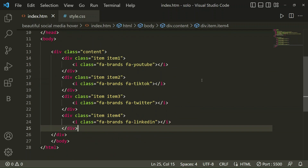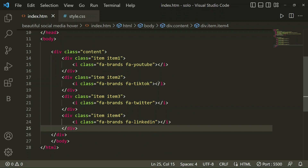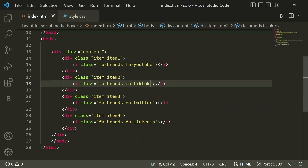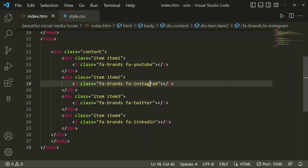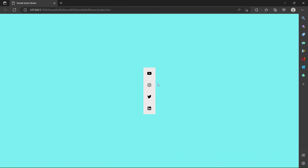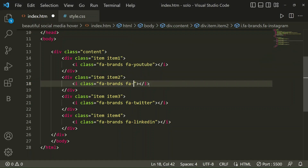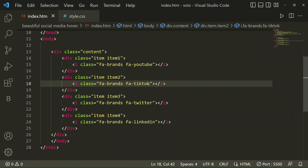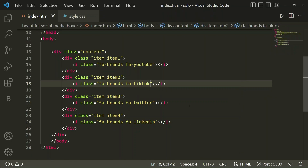You can go to Font Awesome and search for different icons like Instagram. If I change the class to 'instagram' or 'tiktok' it will show the corresponding icon. Like that, you can search many icons, change the class name, and see the results.